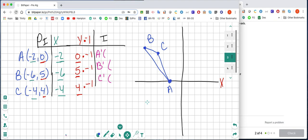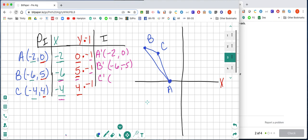So negative 2 stays the same, and 0 times negative 1 is 0. Negative 6 stays the same, and 5 times negative 1 is negative 5. And negative 4 stays the same, and 4 times negative 1 is negative 4. Now we have our new coordinates for our new triangle, so we're going to go ahead and graph them.